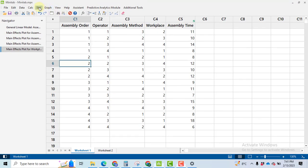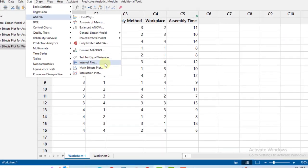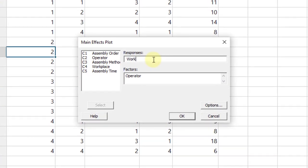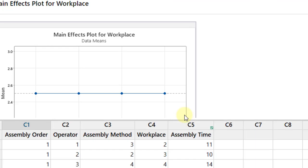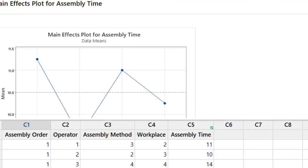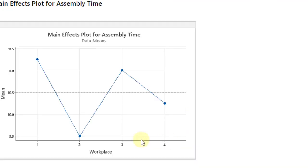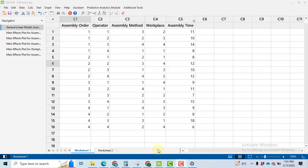For the workplace, go to Stat, ANOVA, main effects plot. Select the response variable as assembly time and the factor is workplace. Which workplace is giving us the least assembly time? We can see it here. Workplace number 2 is best for us.